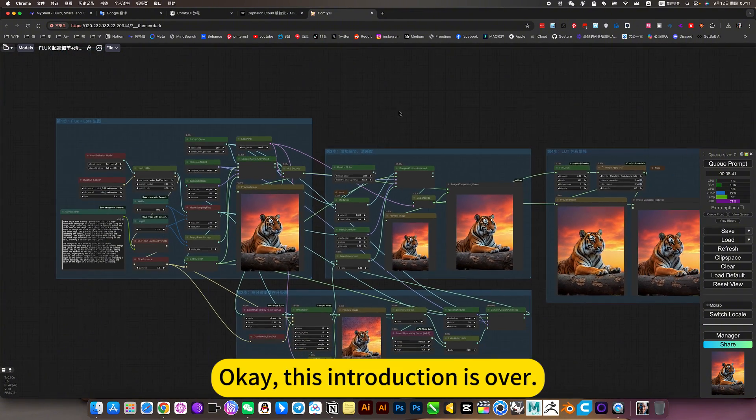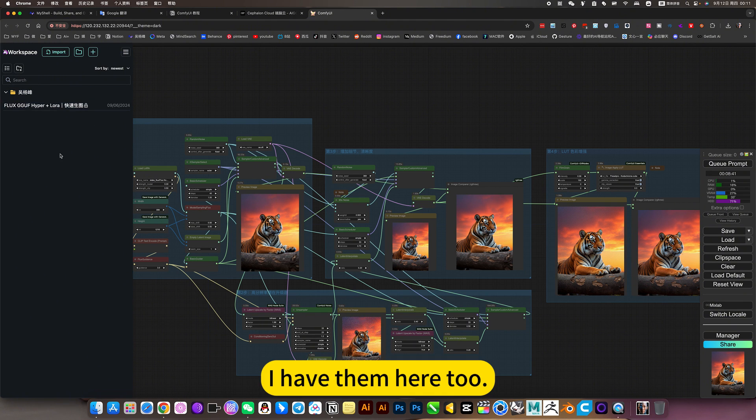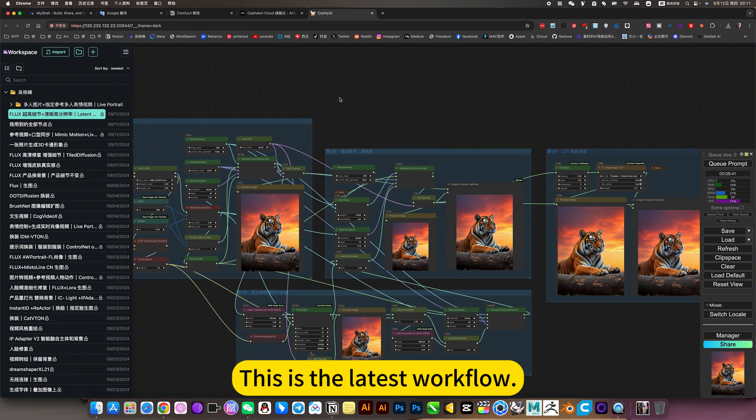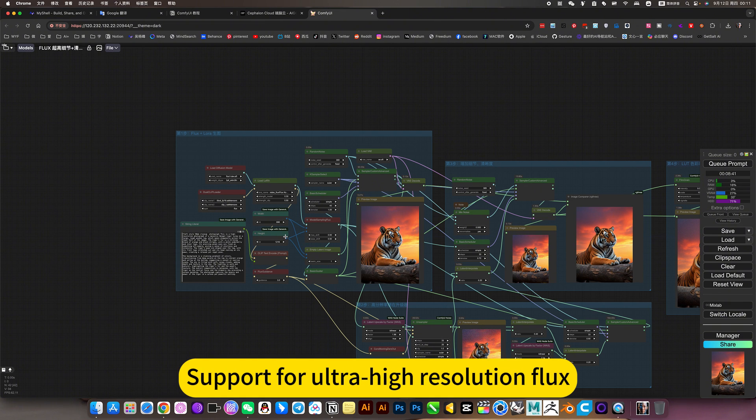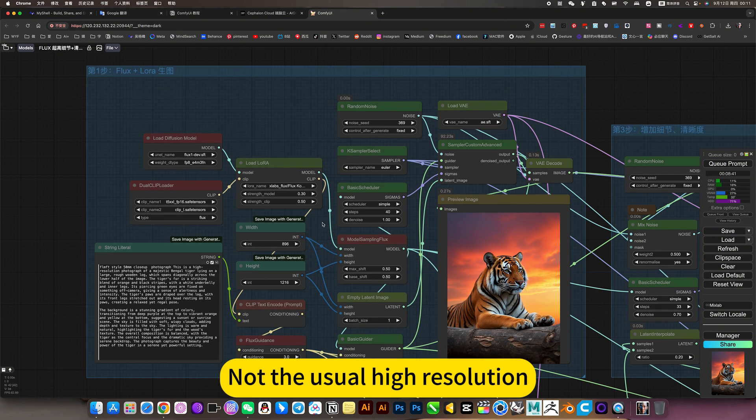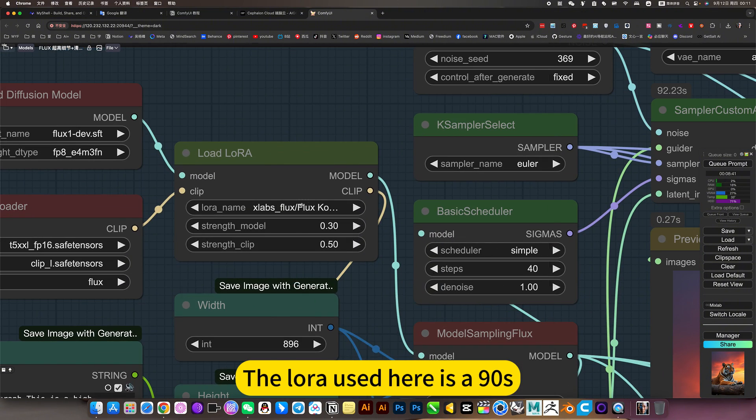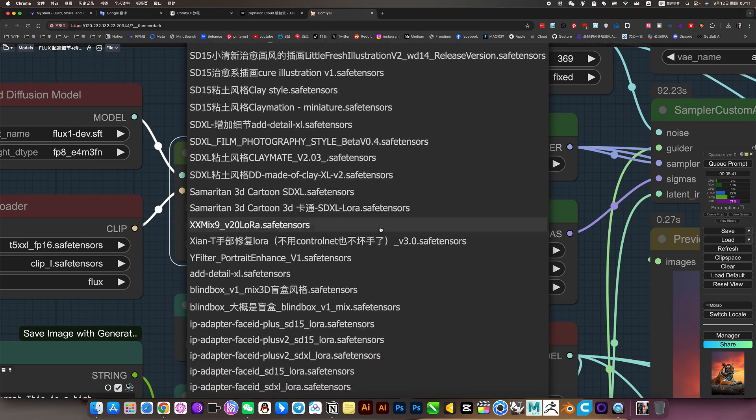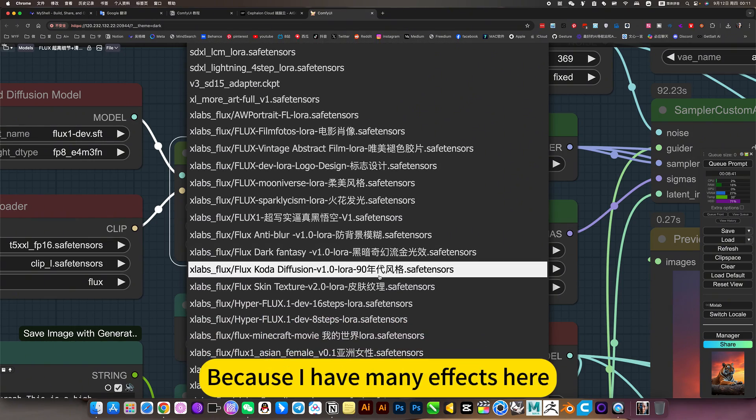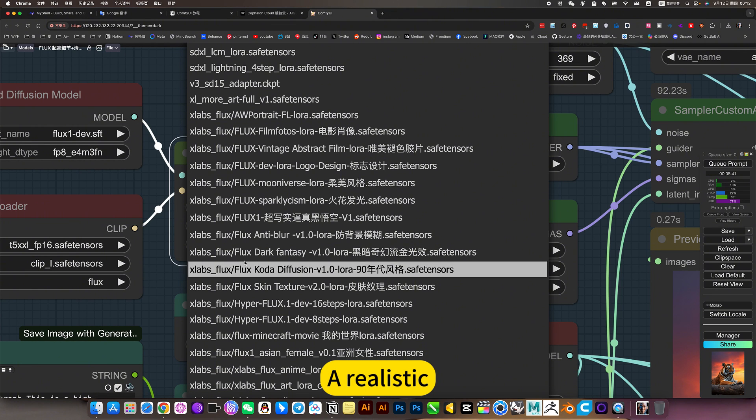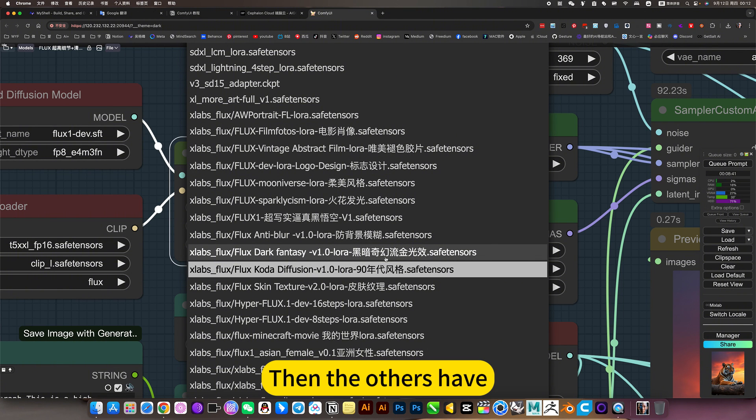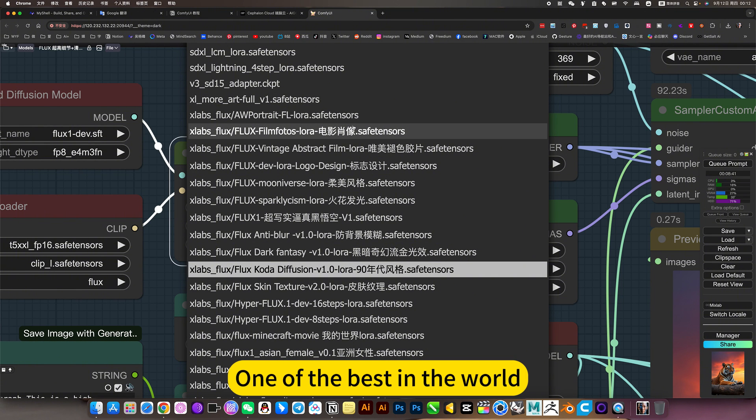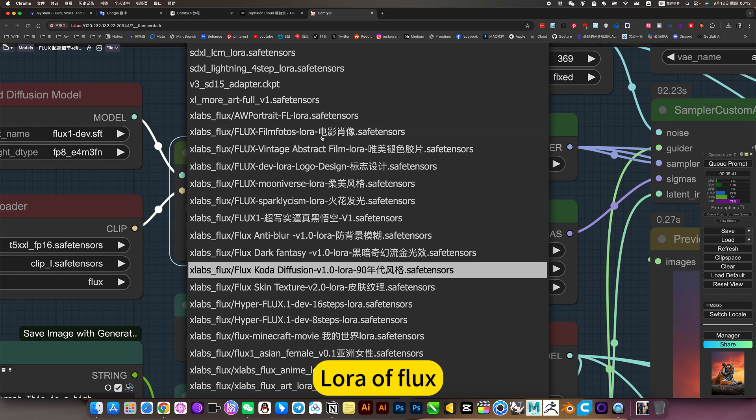Okay. This introduction is over. If you want to use another workflow, I have them here too. This is the latest workflow. Support for ultra high resolution flux. Not the usual high resolution. The Lora use here is 90s. I will also introduce. This. Because I have many effects here. This is also the latest one simulating the 90 style. But realistic. All Lora. Then the others. One of the best in the world. I will put them here. You can use this Lora at flux.